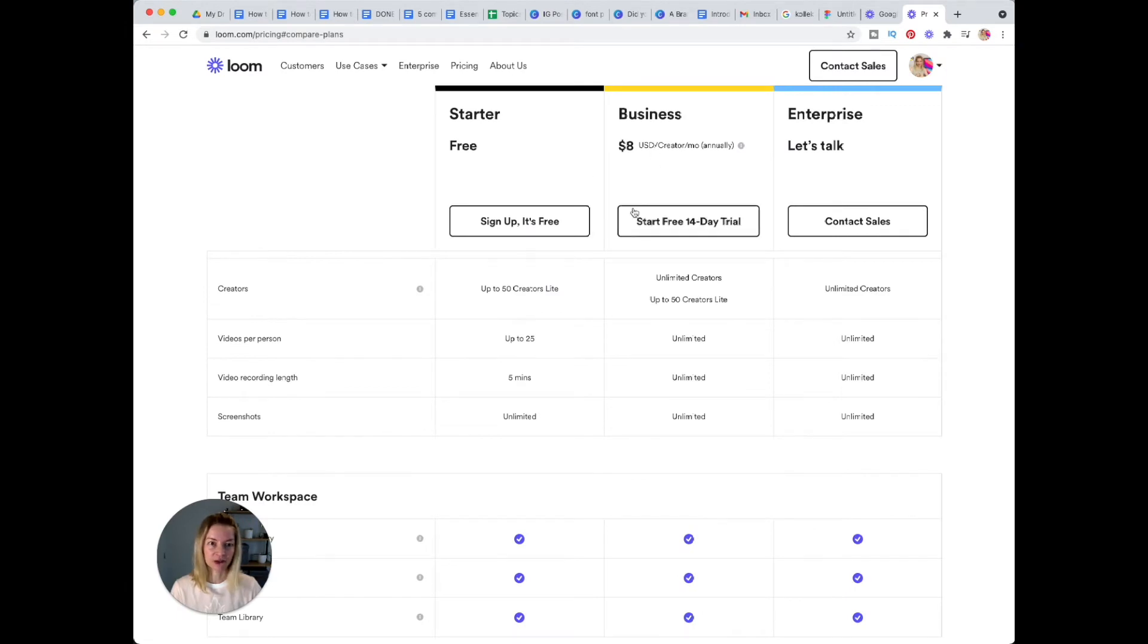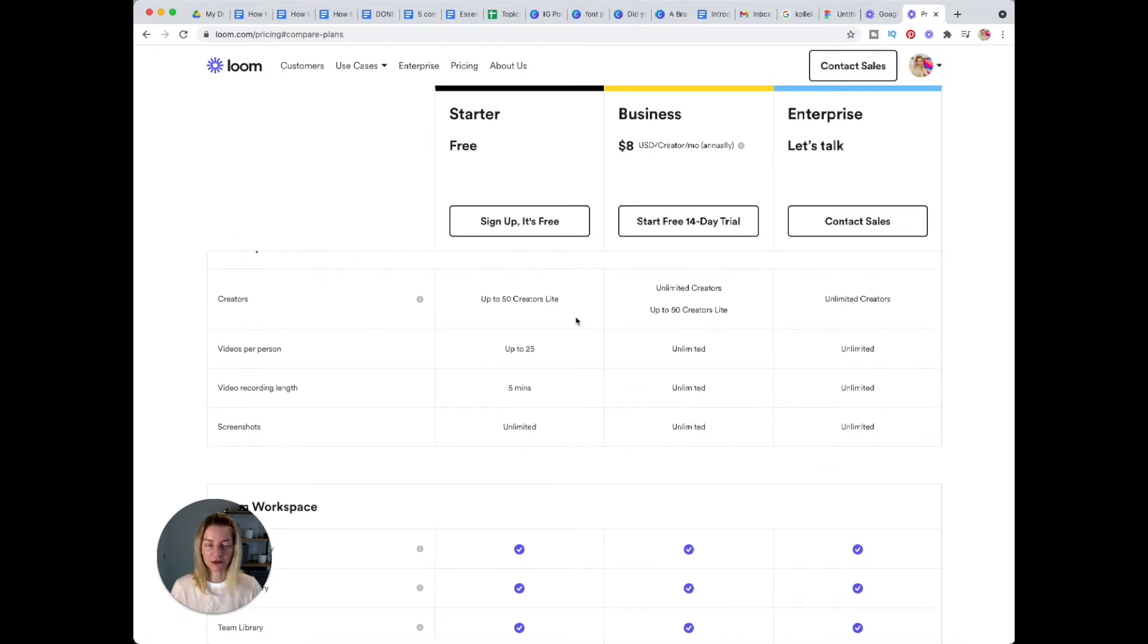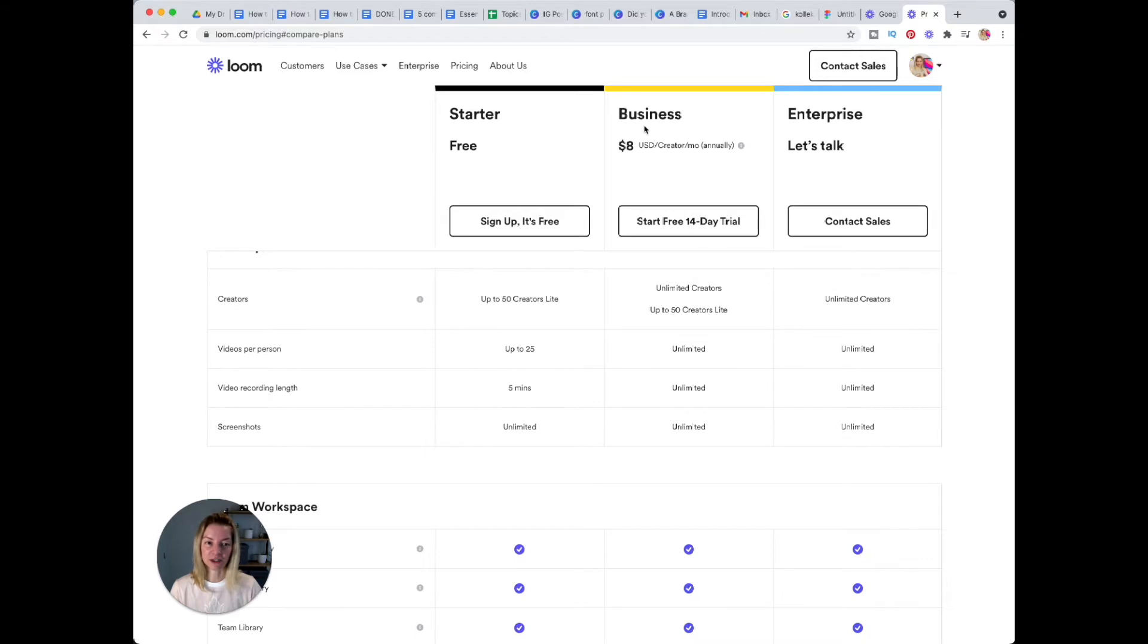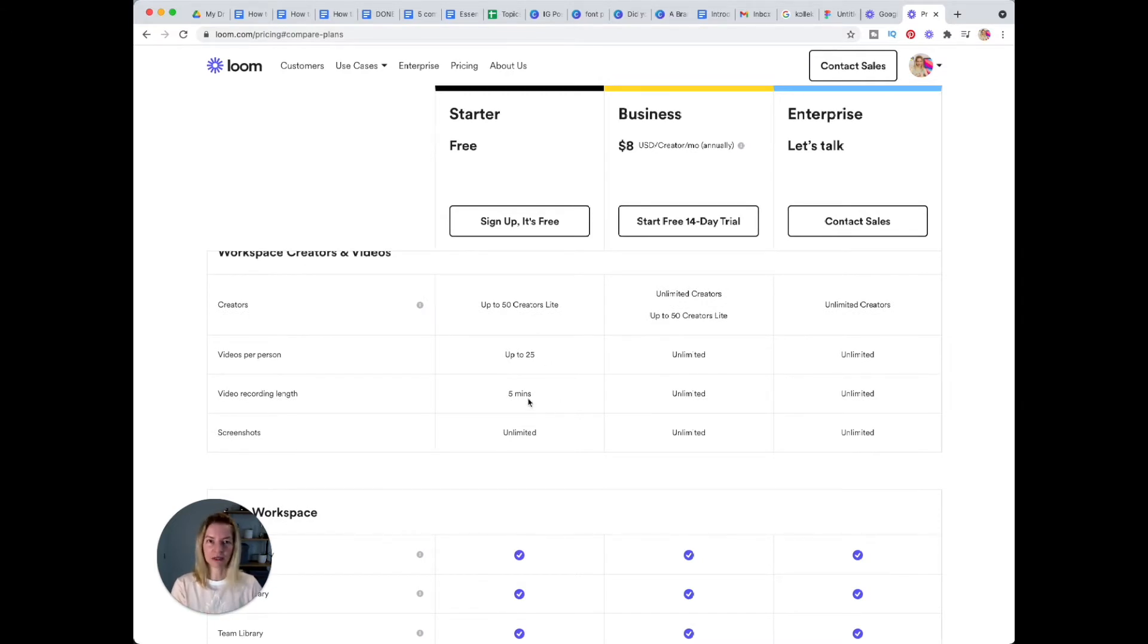There are a few things I'd like to point out. If you use the freemium version, you can only record five minutes and you can only have 25 videos in your storage, while with the business version you can have unlimited videos and recording length. Now you might think this is not that bad—you can restart a video recording every five minutes and remove videos you don't need anymore—but wait a little bit.